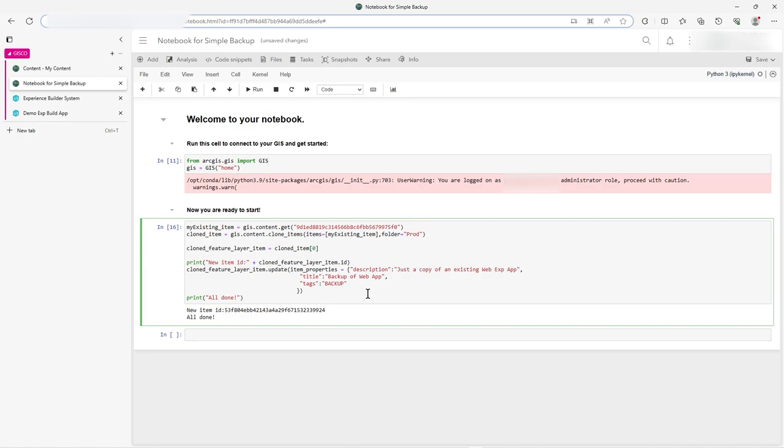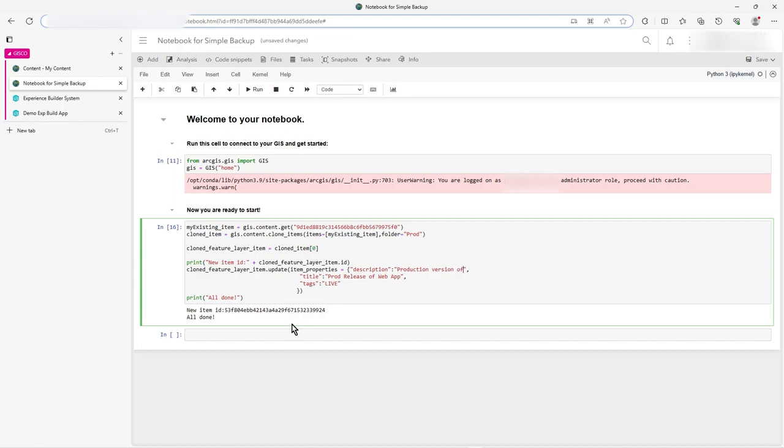So with this, let's change that tag to live. Save, yeah, and it's not a backup, it's a prod release of, and that's a prod production, production version of web. Okay, that makes sense. So, yeah, let's run that.